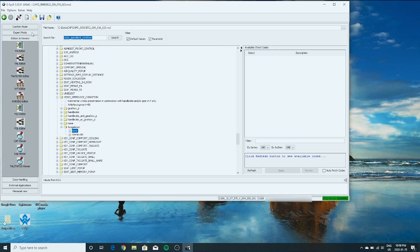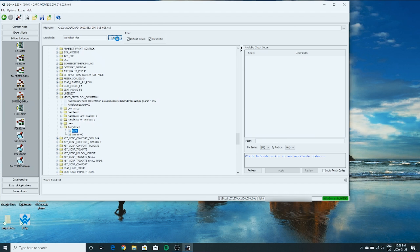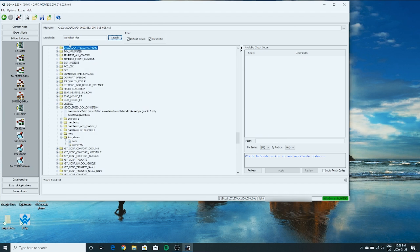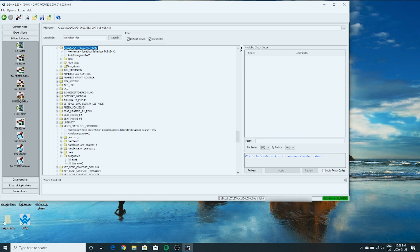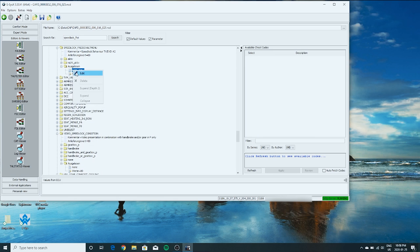Now we're going to search for speed lock underscore F-R-E-I. That should pull it up. Right here. Under here, AUGALESEN. Where it says niche active. We're going to right click. Edit. Change it to active.